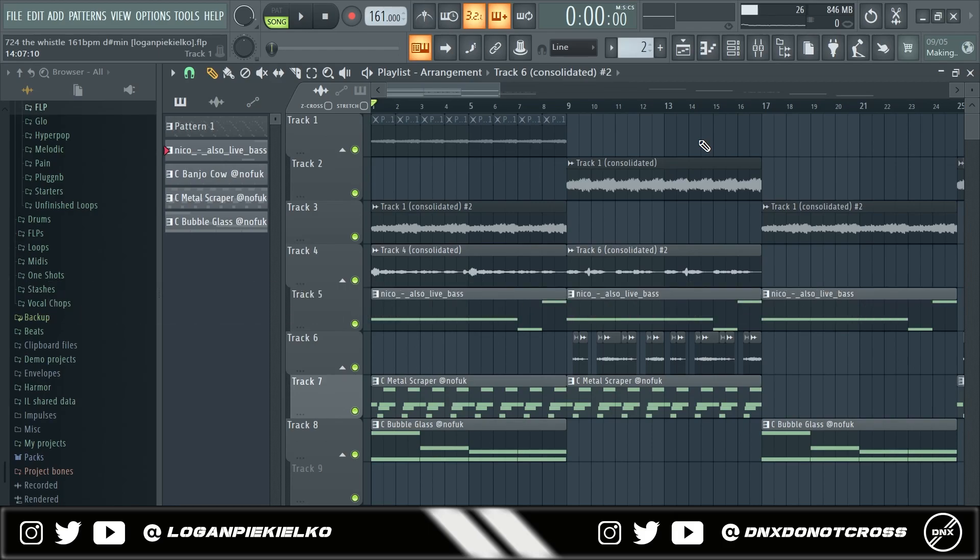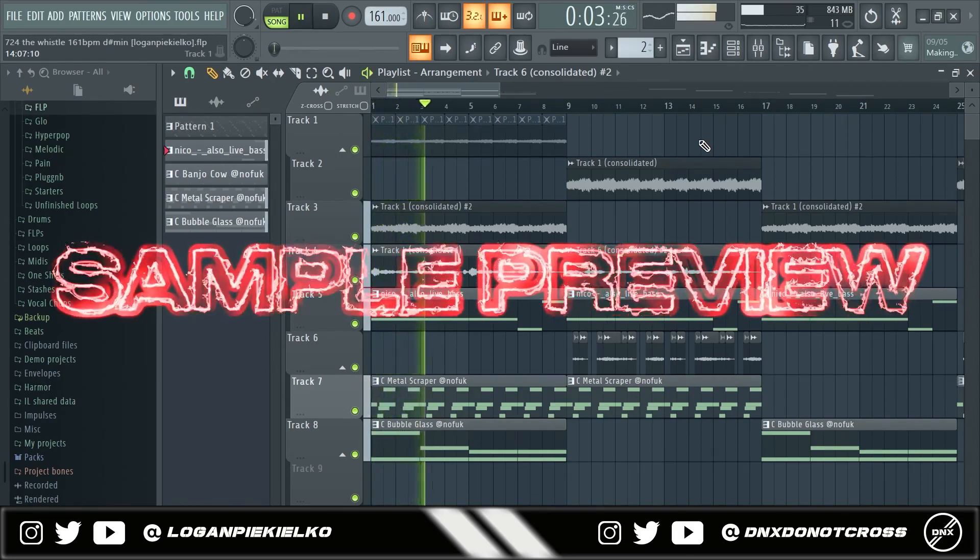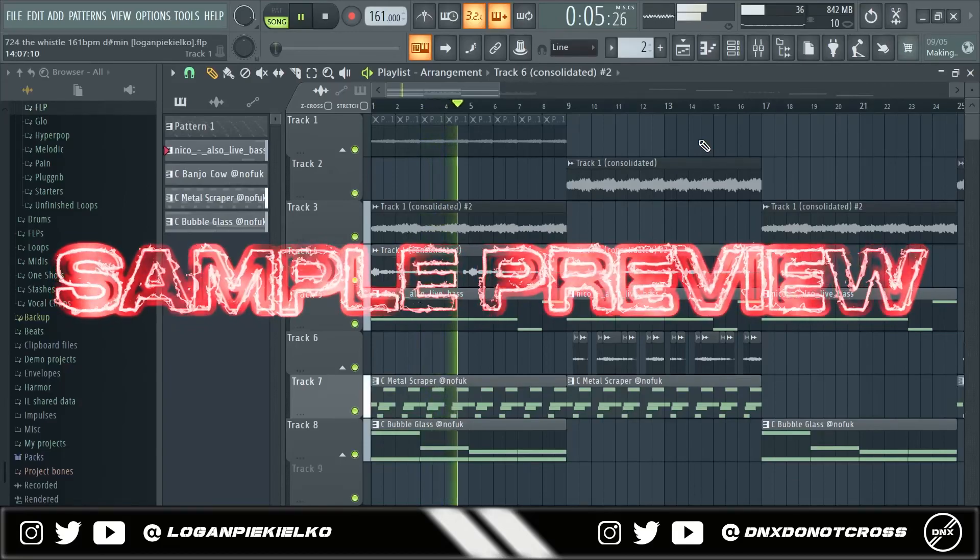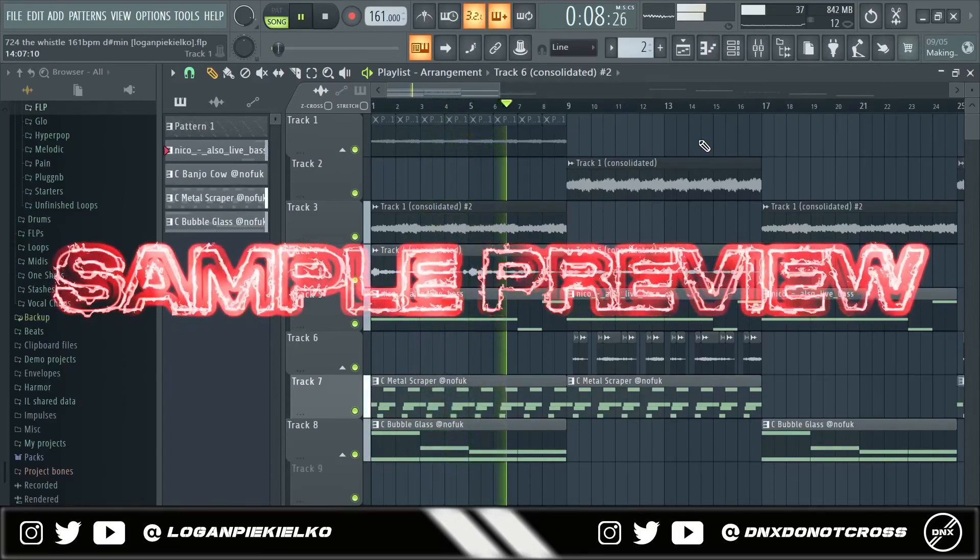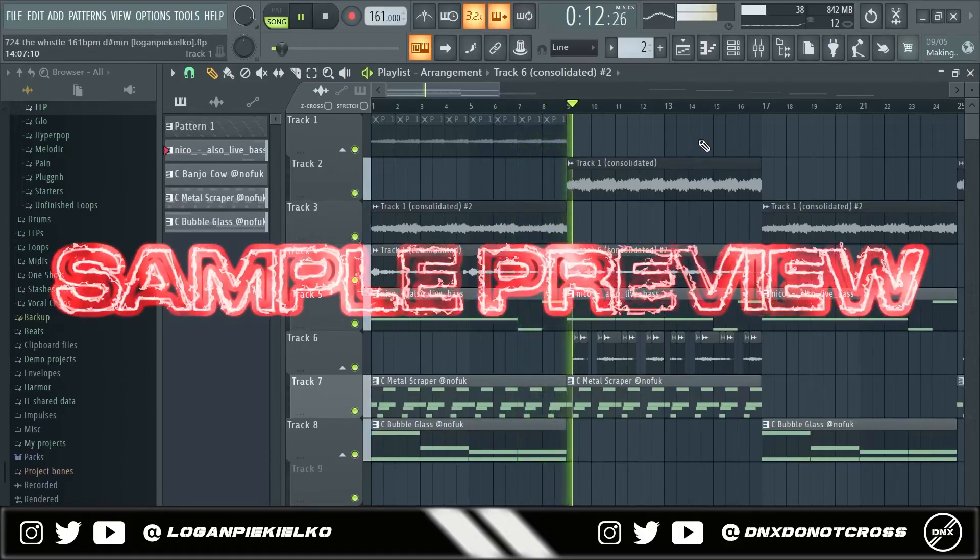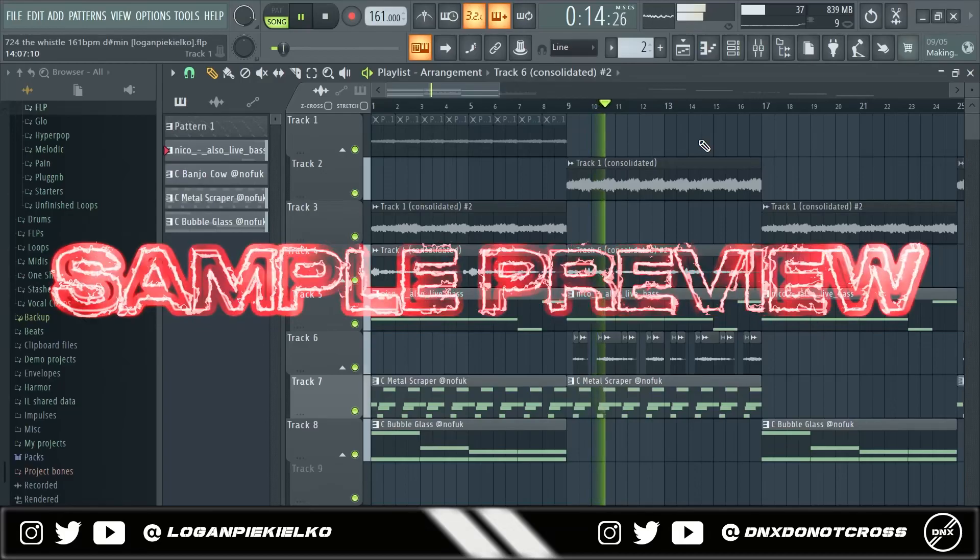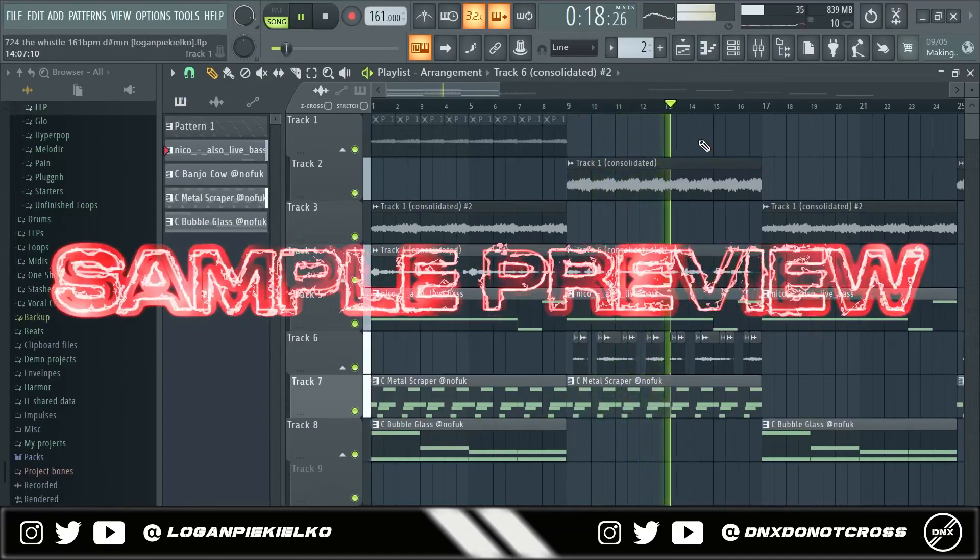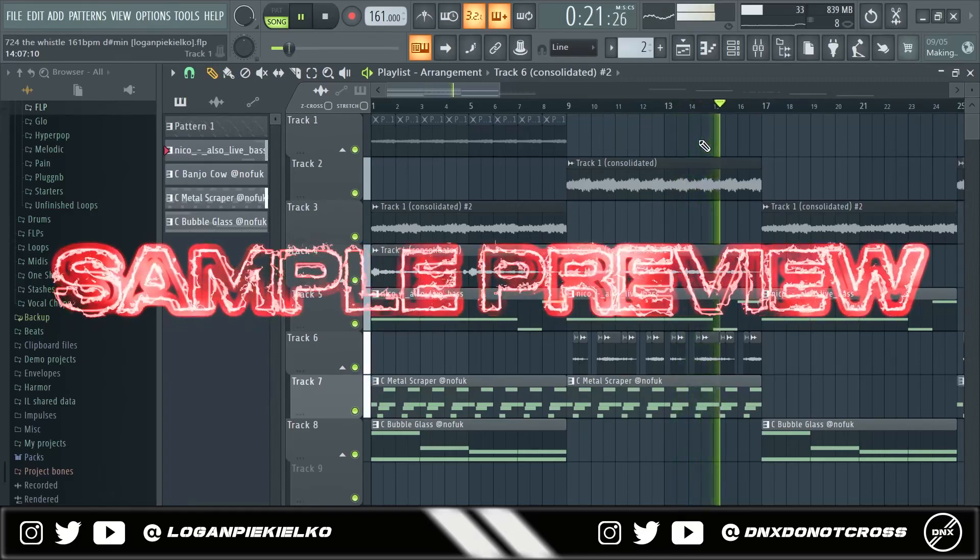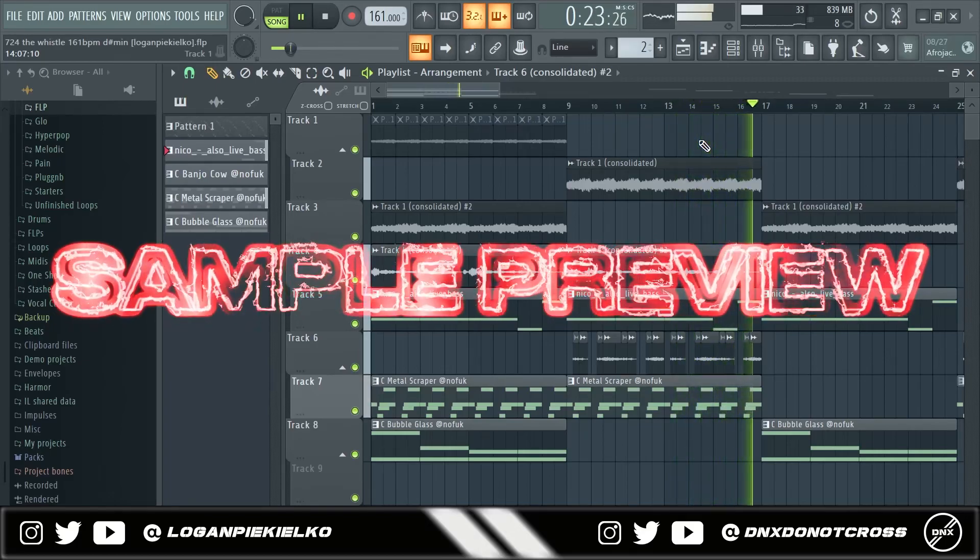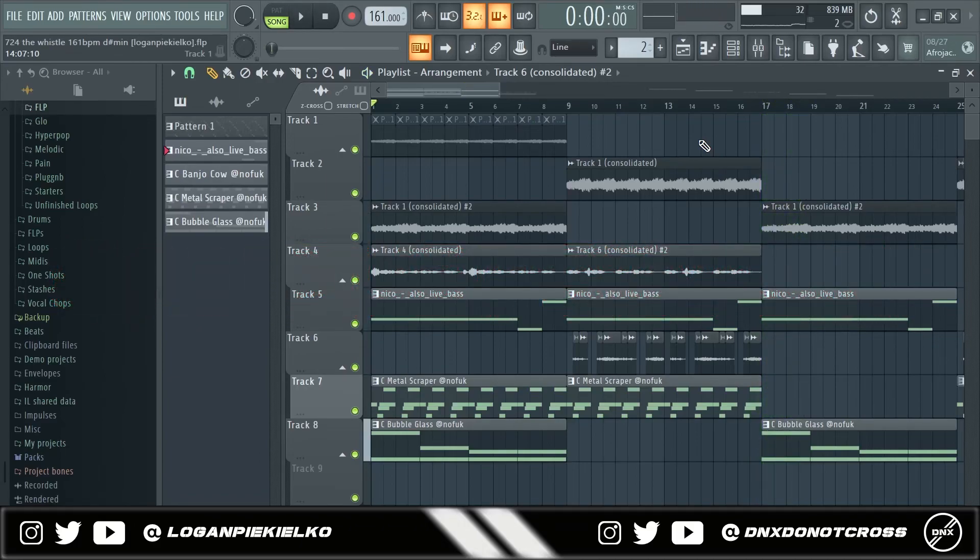Don't forget to like the video, comment, subscribe, all the YouTube stuff but let's just get into it. This is a preview of what the sample sounds like. So you get the point.